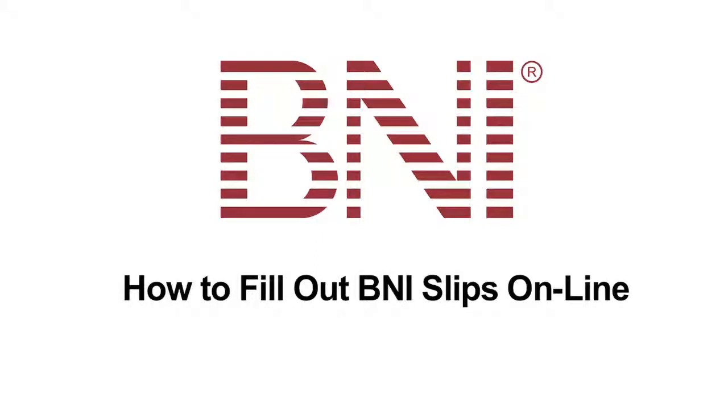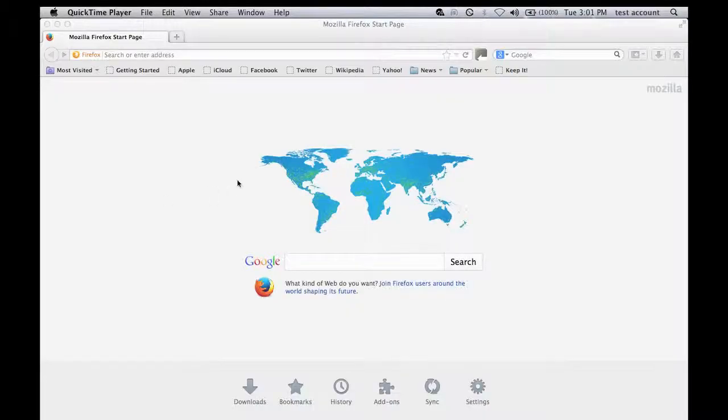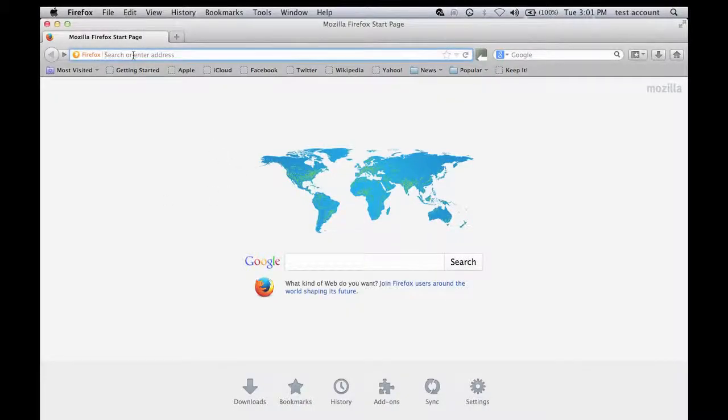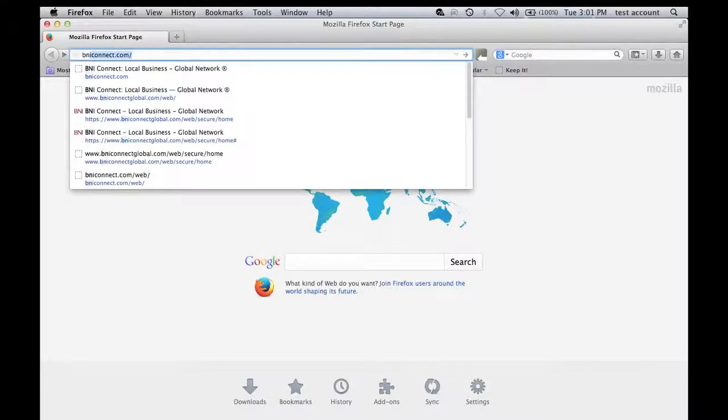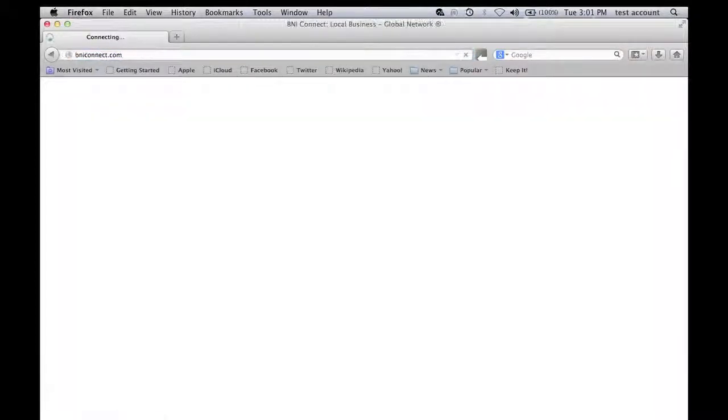Filling out BNI slips online is easy and helps you better track your BNI activities and performance. Just log on to BNIConnect.com.